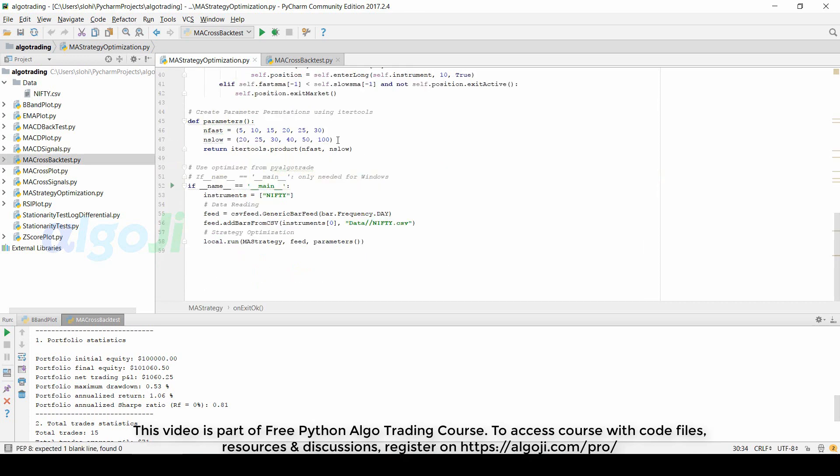Instead of using two parameters, I define two lists for both the parameters. The itertools product is used to find all possible permutations from these two lists of parameters. The list for fast moving average has six parameters and the list for slow moving average also has six parameters. So we need to run 36 backtests.